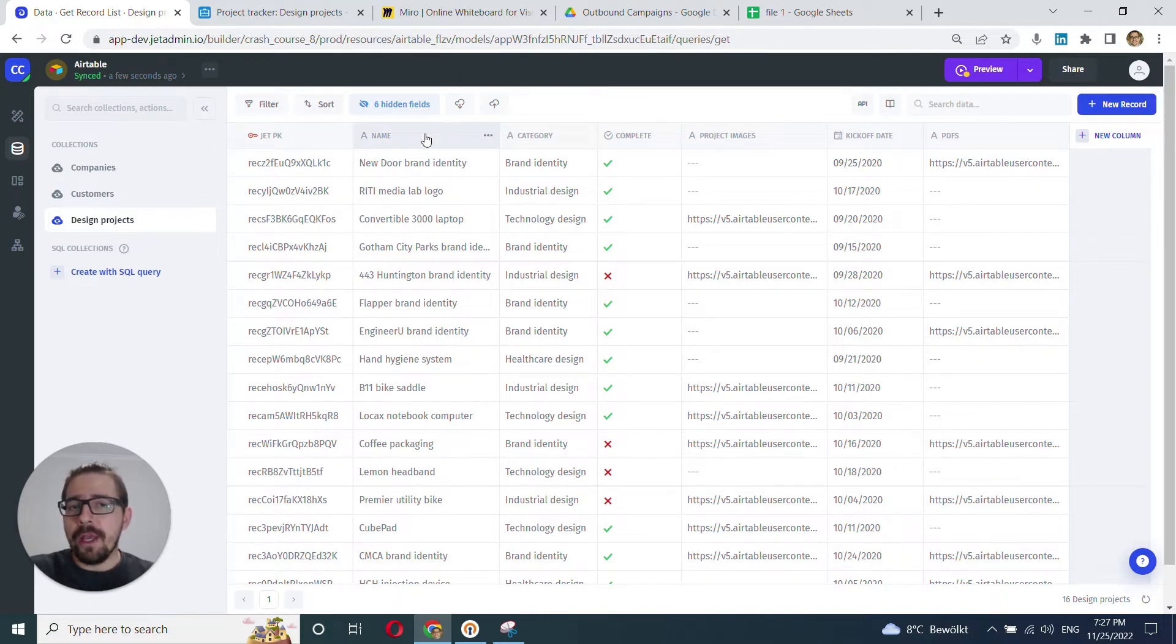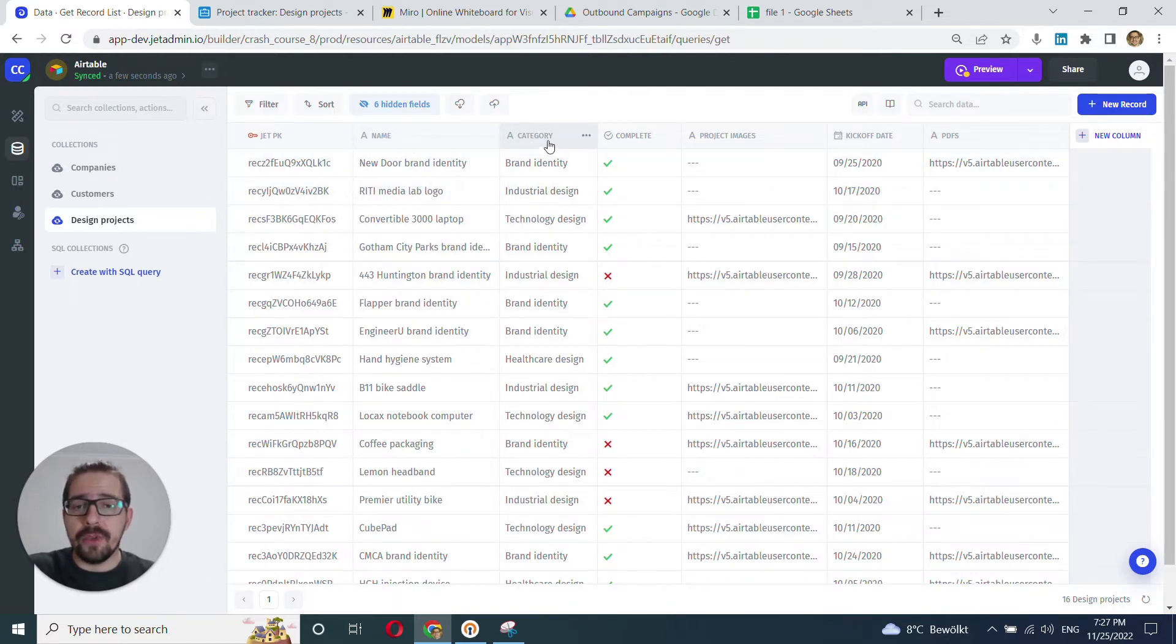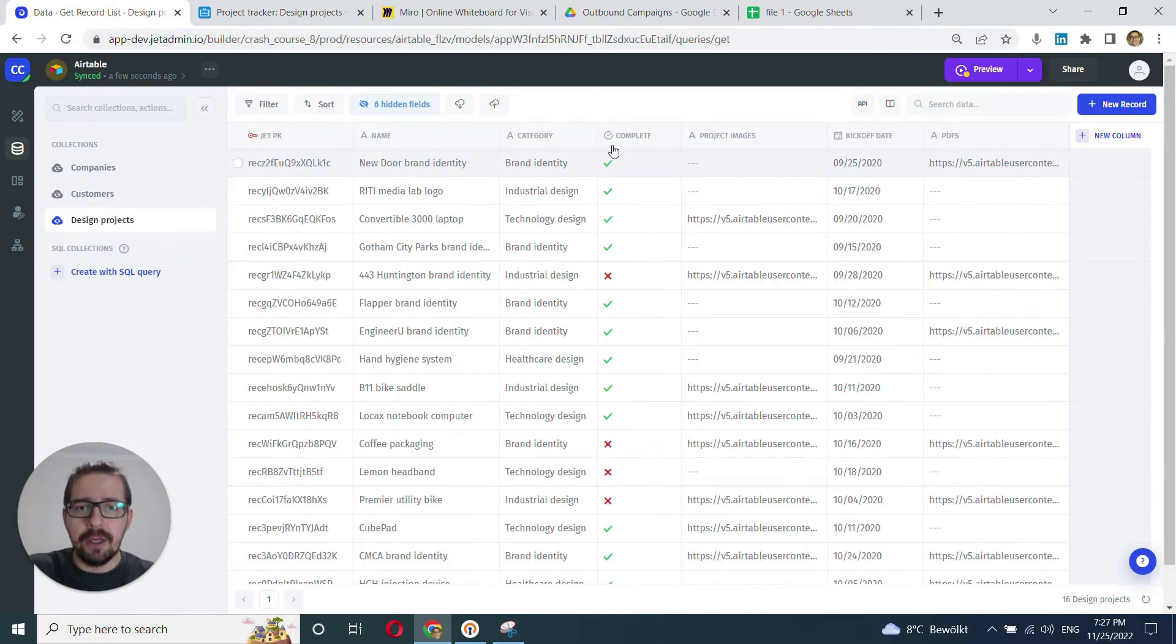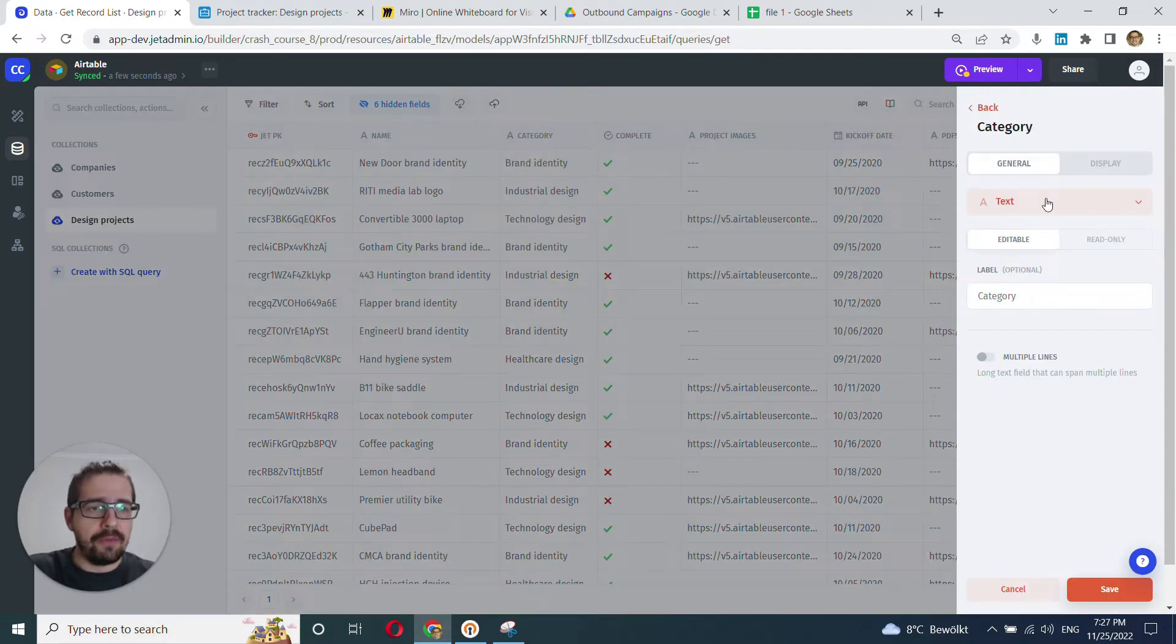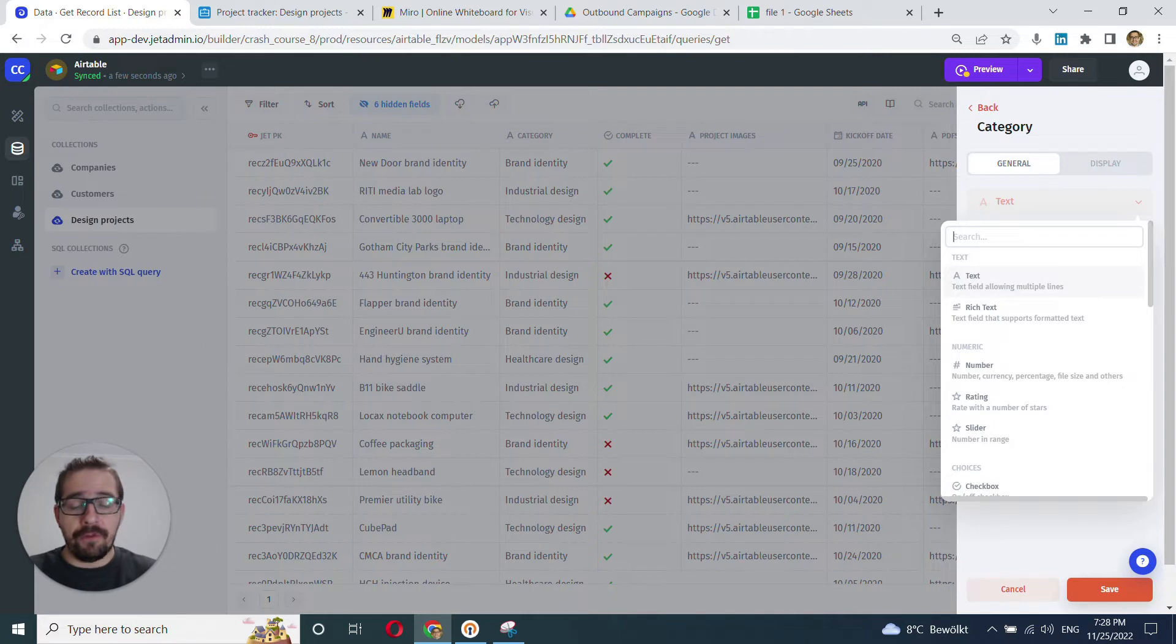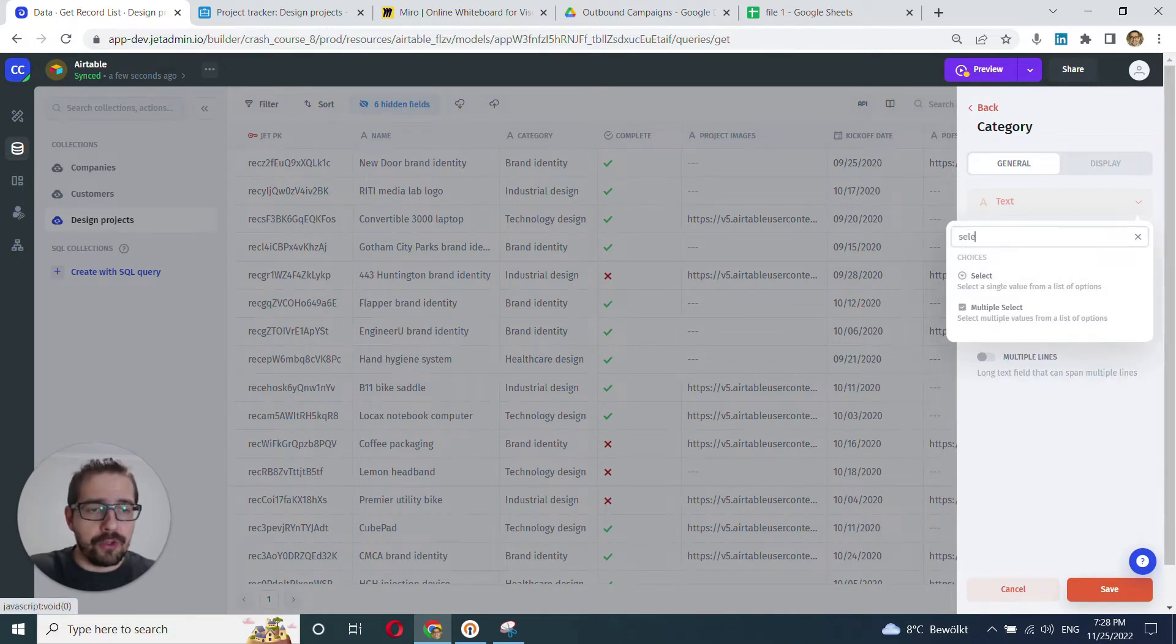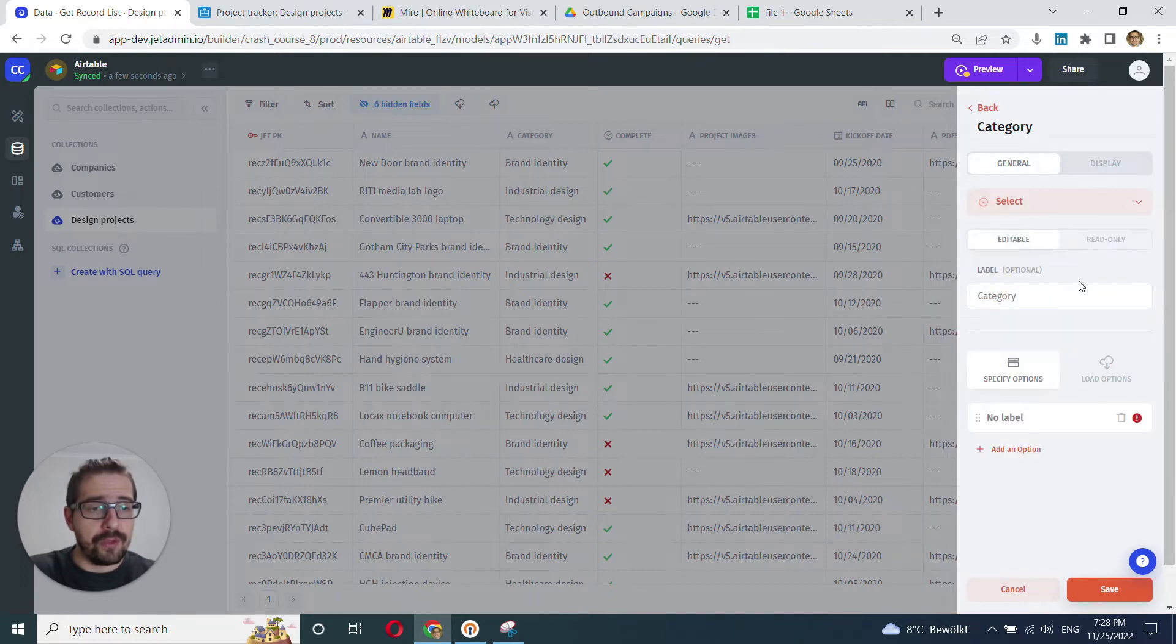So the way you change field types in JetAdmin is that you go into this column of interest. For example, here, our category, we want to render it as single select. We go here, we click these three dots, click edit field and right away, we can change the field type. You can scroll through all the options or just set the search in the search and I'll just choose select.